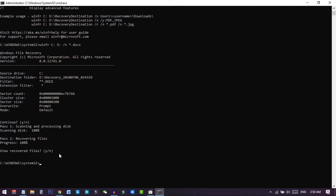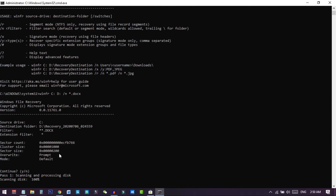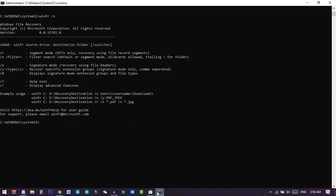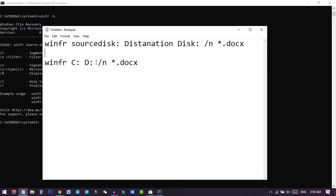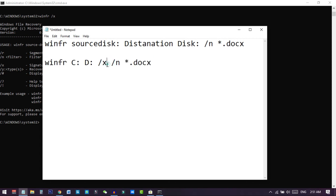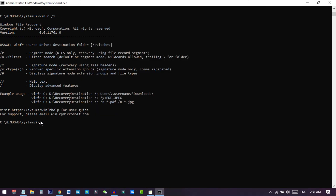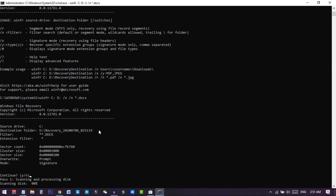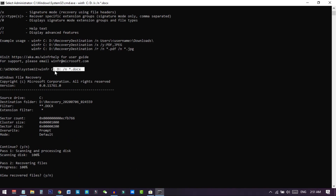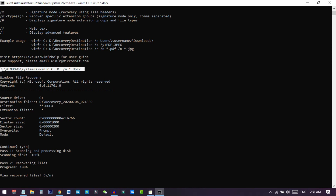Now I will show how to scan another drive or a different file format using Signature mode. The command is the same but you add the '/x' flag to switch to Signature mode. Copy this command, paste it into the command prompt, press Enter, then press Y. The same recovery process will run. Remember these few command lines to use Windows File Recovery. I have also added a link to the source file and a helpful guide from Microsoft in the description.